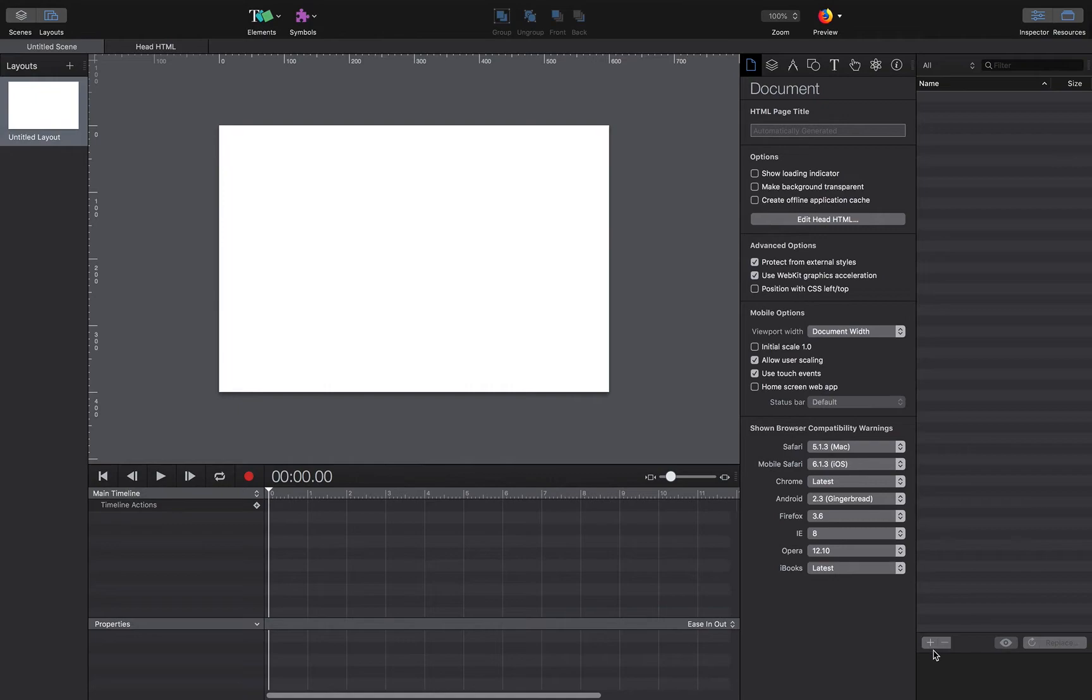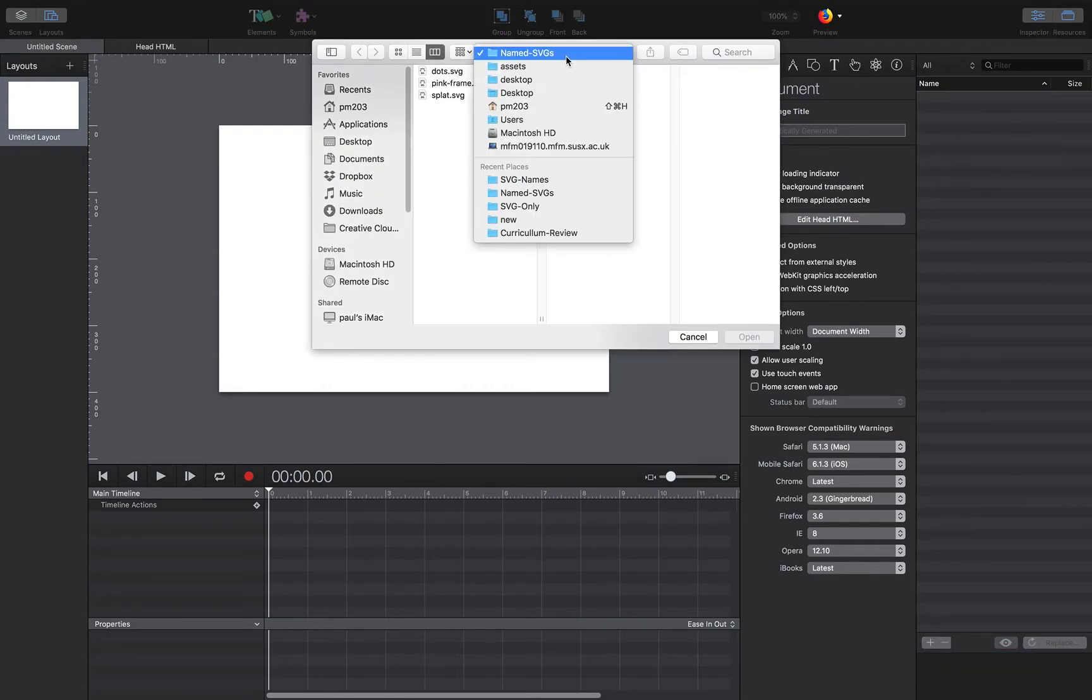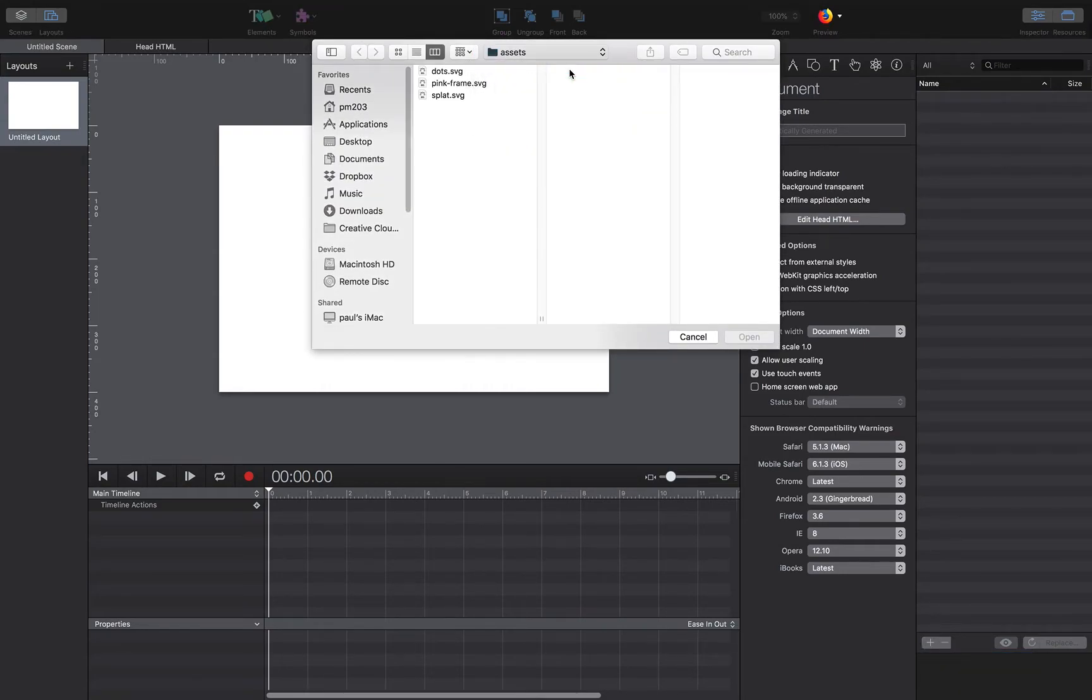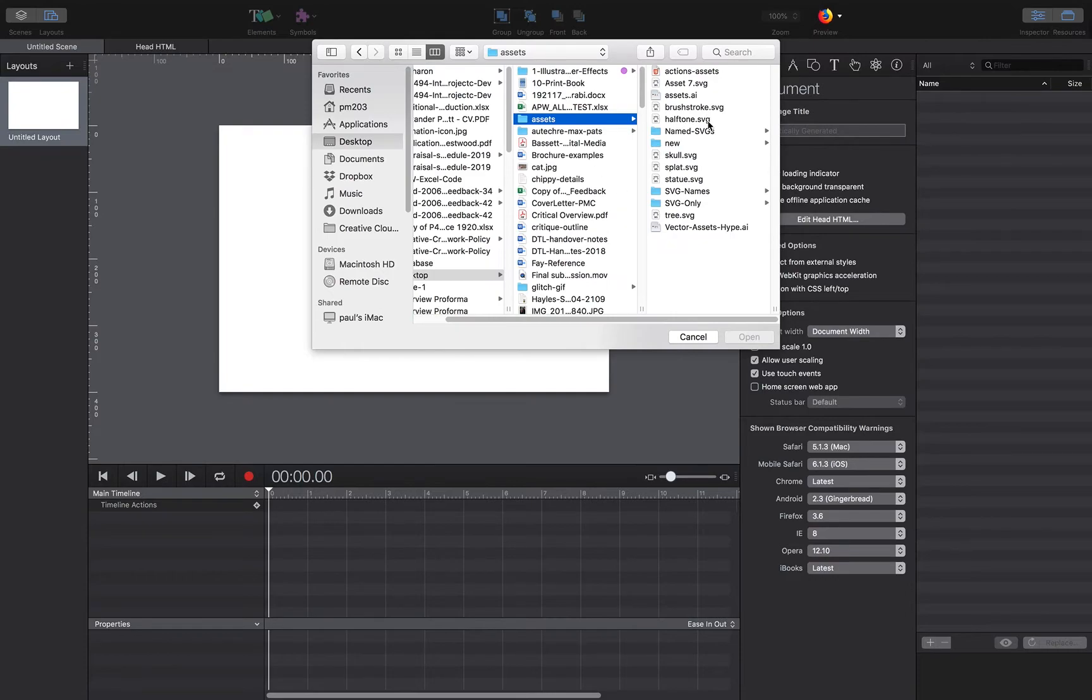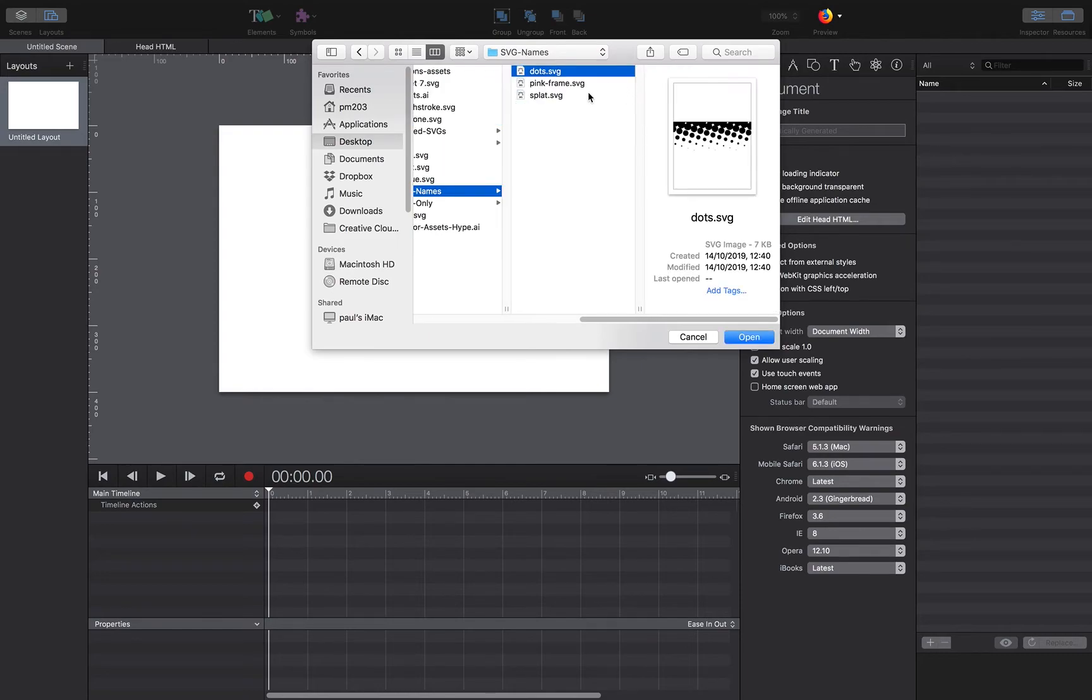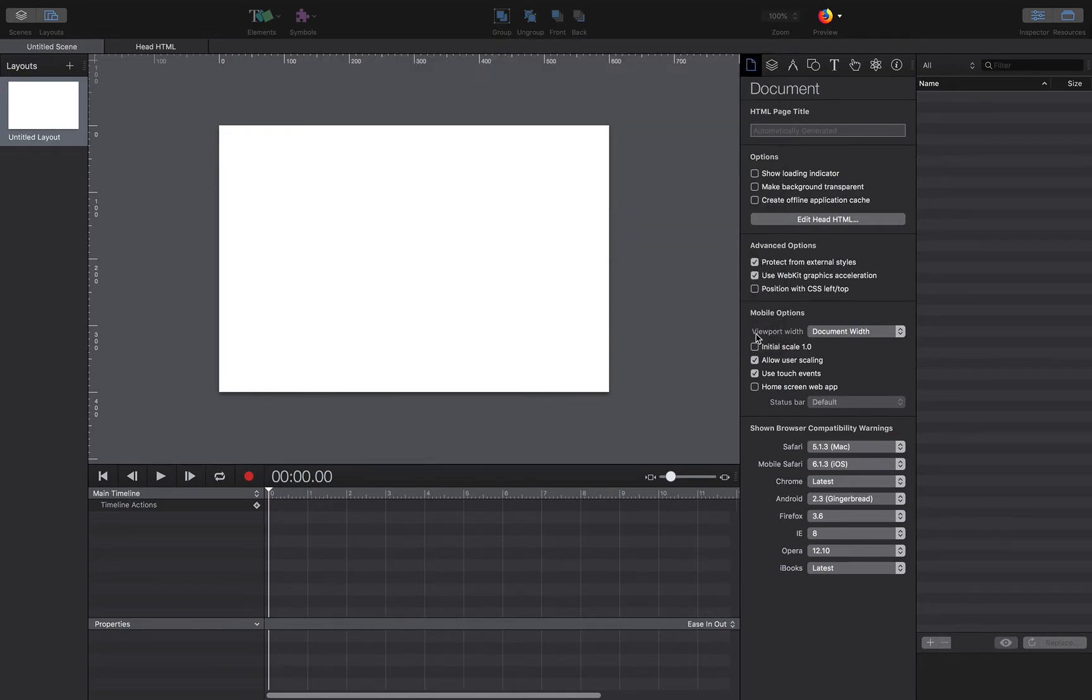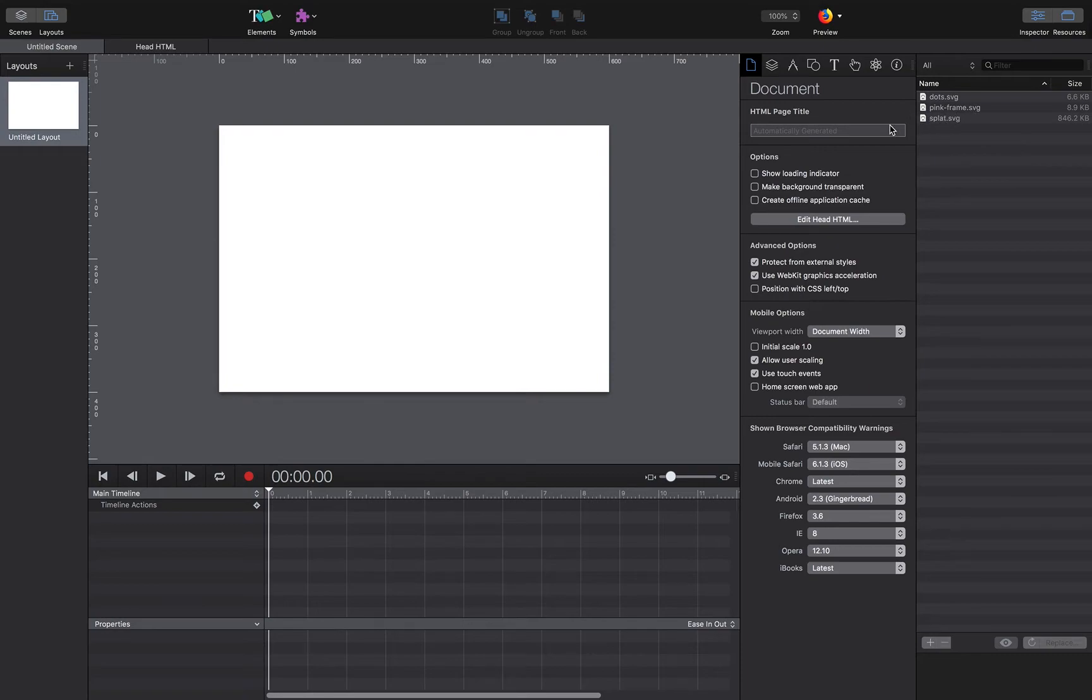And then just down below there, you'll see a plus button which says add resource. I'm just going to add a file option. And then I'm going to go to my assets and SVG names. This is the ones I've just exported. And then shift select all three of those and open. And they'll come in like this. So I'll have a library of assets that I'm going to use in the Hype document.